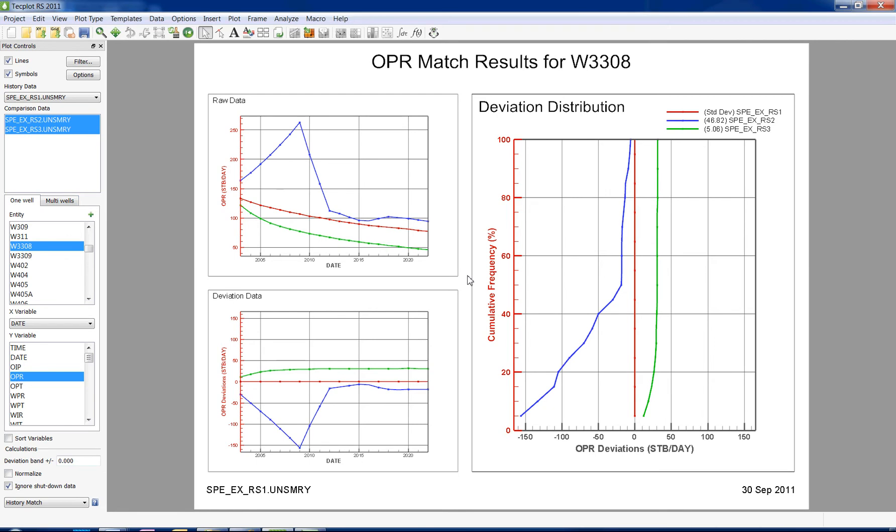The red line represents the baseline set, which is typically the history data. The blue and green lines represent the comparison datasets.